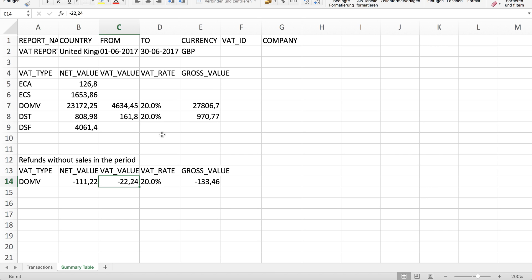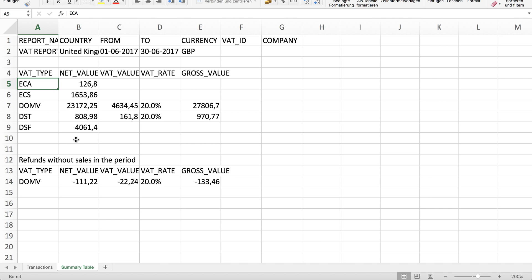In this video I will also link in the description a detailed explanation PDF with all the different types and what they mean, so that you or your home country's accountant is able to understand the report and use it for his VAT returns. Thank you.